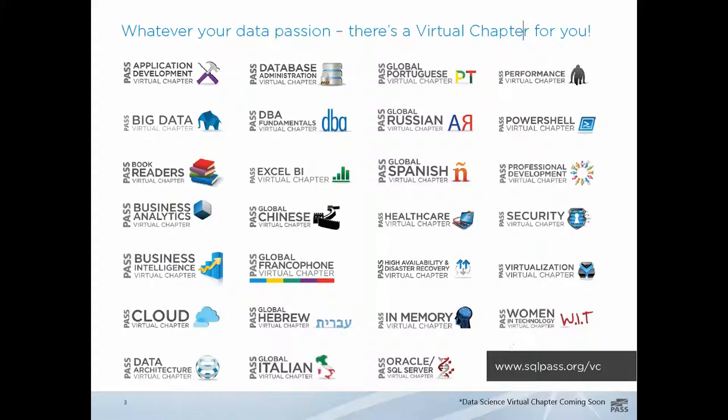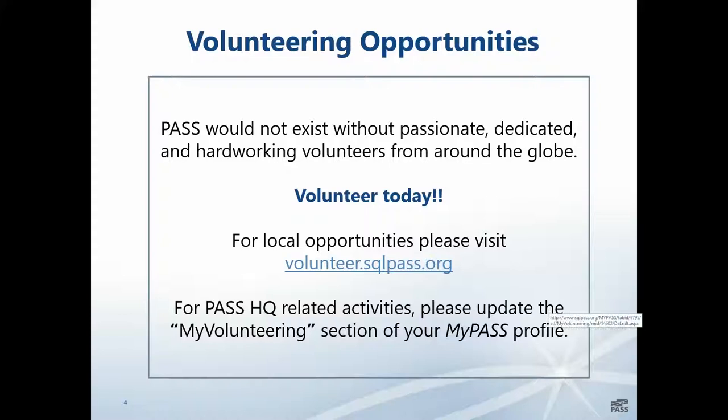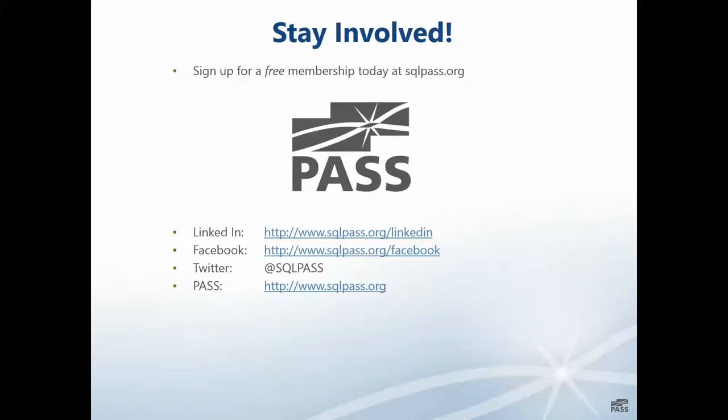There's no doubt a Virtual Chapter to interest you. They are all free and we offer lots of hours of free training throughout the year. If you're interested in Data Science, you might also be interested in the Business Intelligence and Business Analytics Virtual Chapters as well. Our details are seagalpass.org, hashtag seagalpass on Twitter.